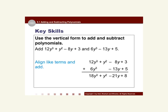There are two ways that we can add or subtract polynomials. One of them is called the vertical form. The vertical form is when you align the two polynomials on top of each other by lining up like terms.